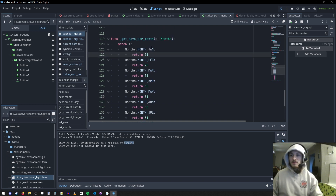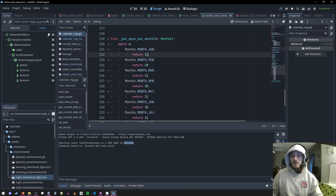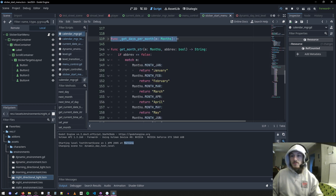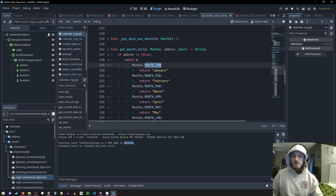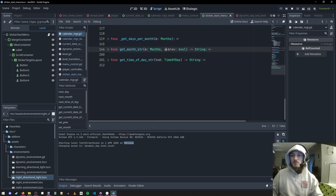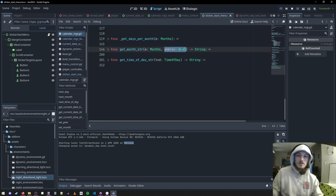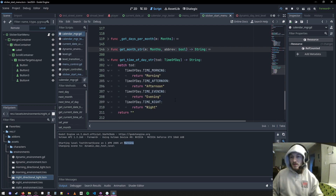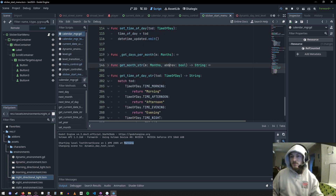This function just gets the days in the month — 31 for January, 28 for February. Get month string gives the string for each month. I also have abbreviations, so it'll give 'Jan' instead of 'January' if you want. And then time of day just gives you the string. That's pretty much it.